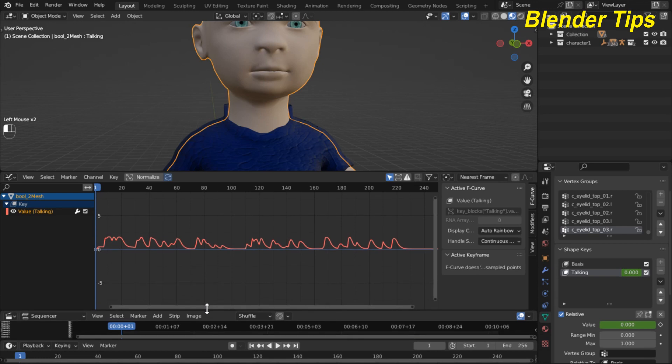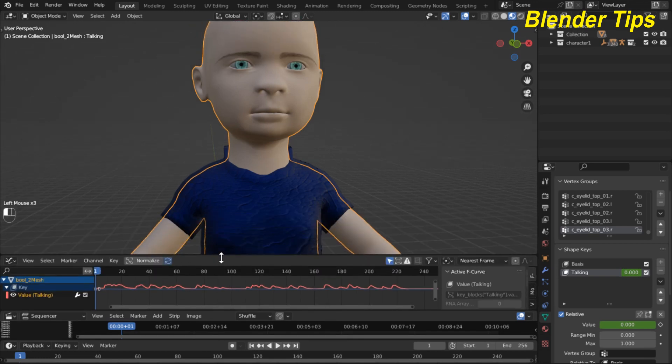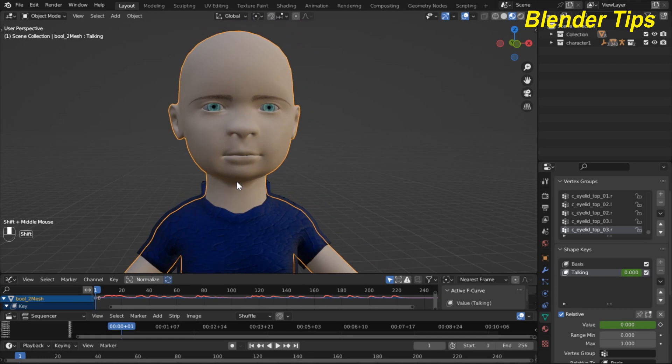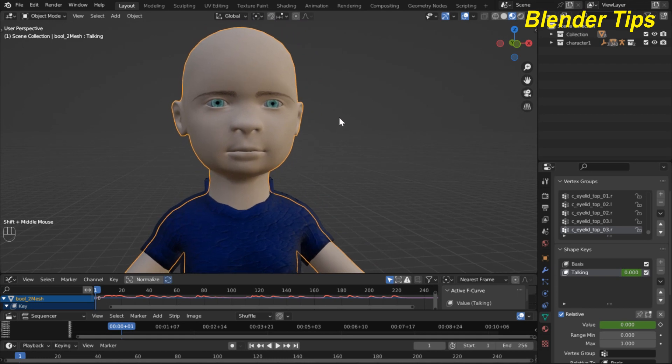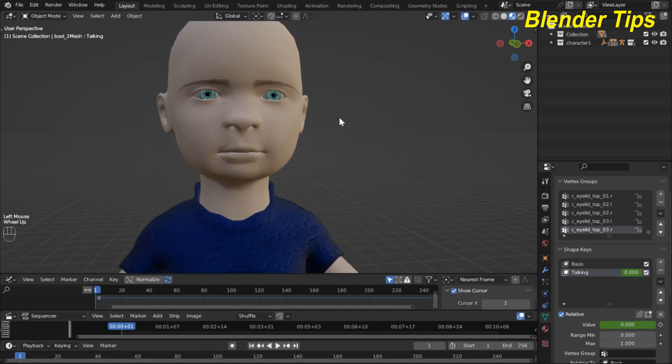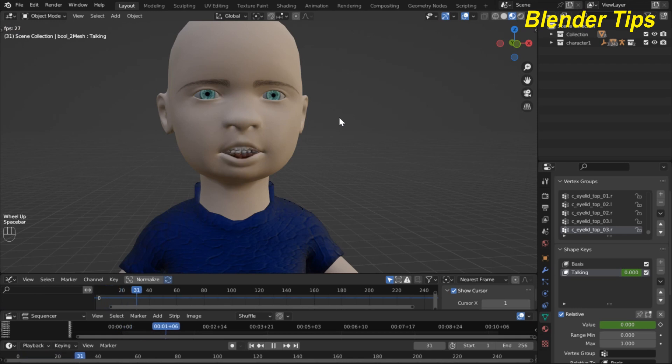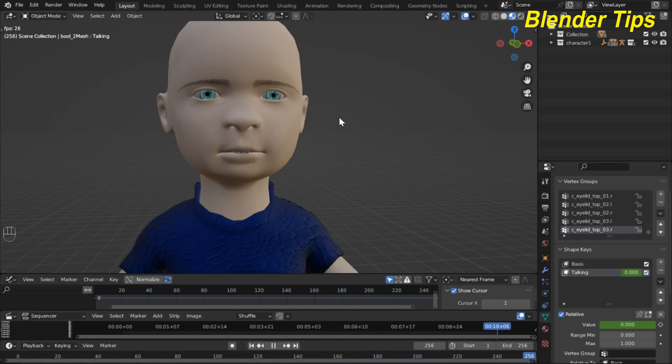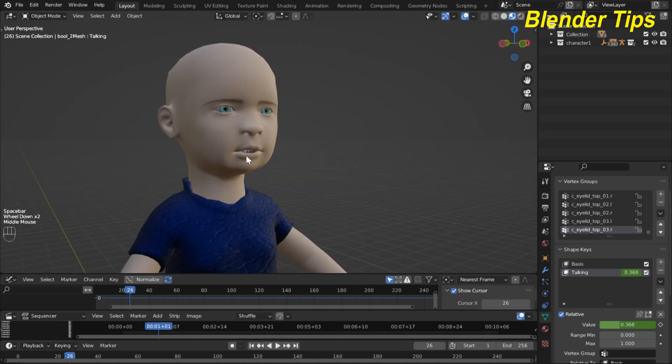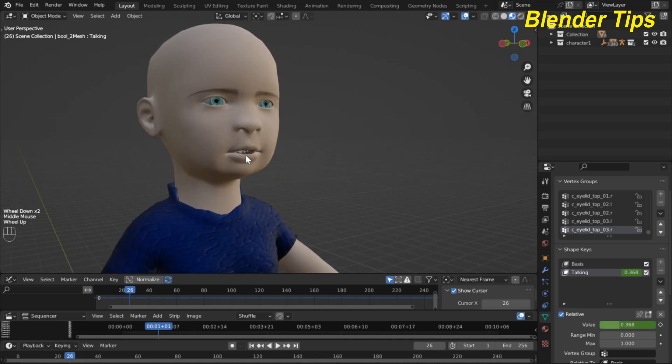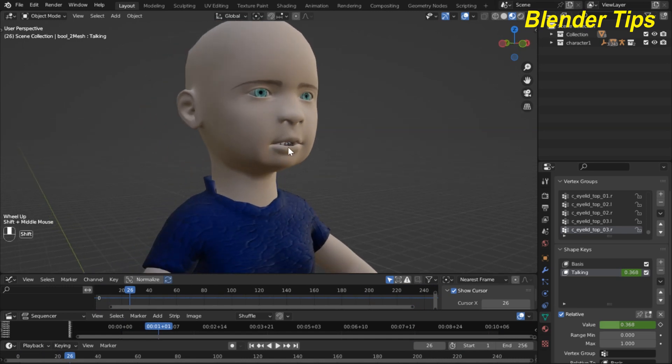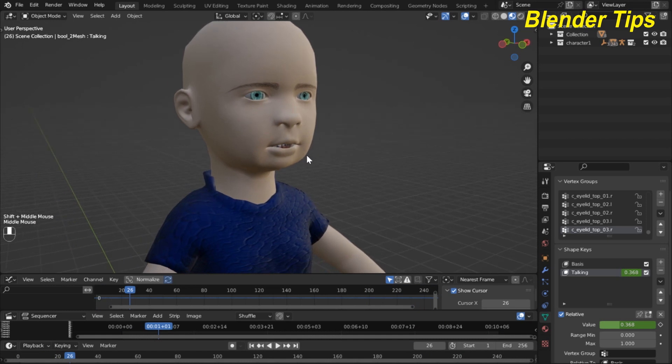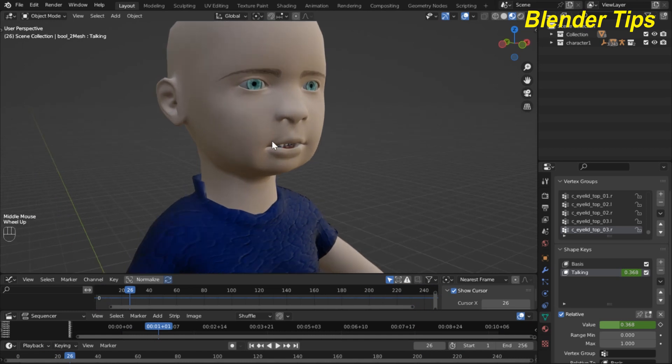If you run this you can see that the lip sync is working. In this way you can easily sync your audio with shape keys using Blender. Thanks for watching.